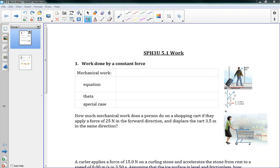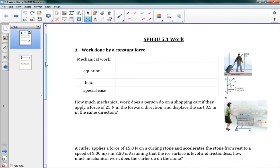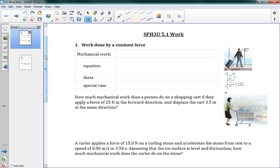It does a similar thing where with forces we were able to summarize some of our kinematics and connect them to the real world. Now with energy we can summarize some of the things that we had in forces and make them easier to use. We're starting off with 5.1 work. You know what work is — you're doing your homework or whatever kind of work you might think of — but in physics work means a very specific thing.